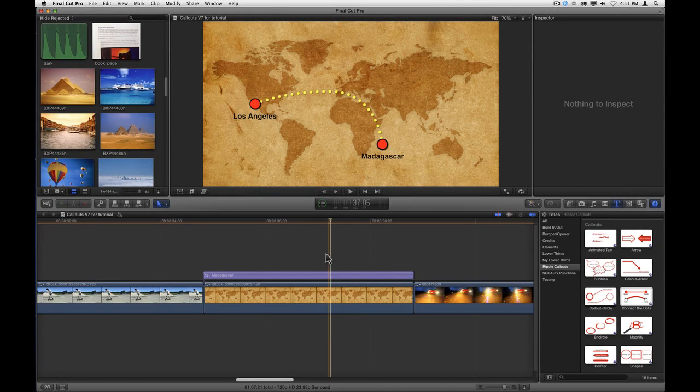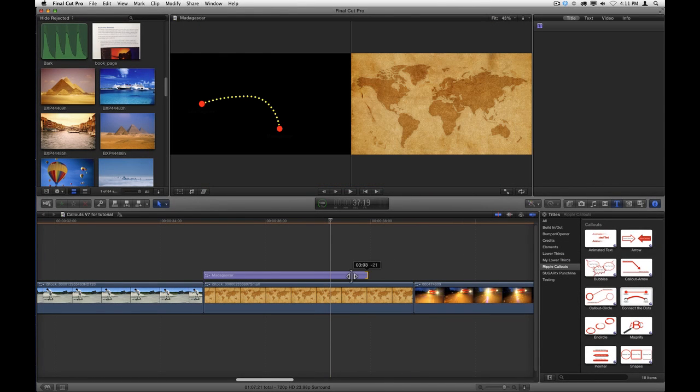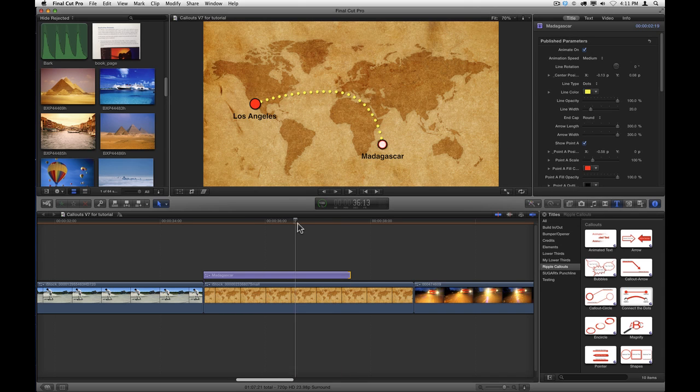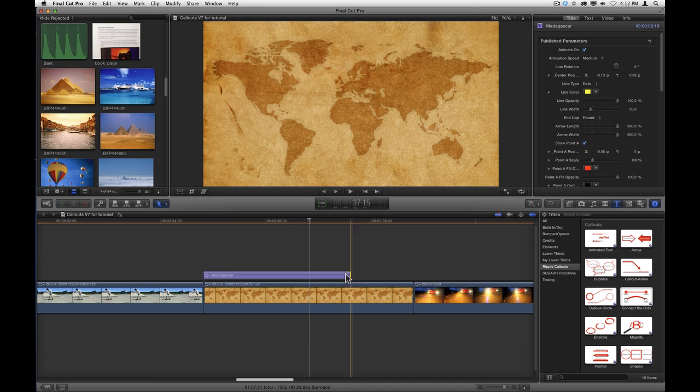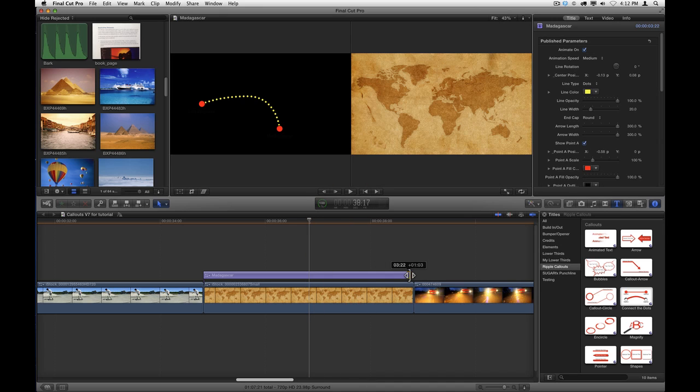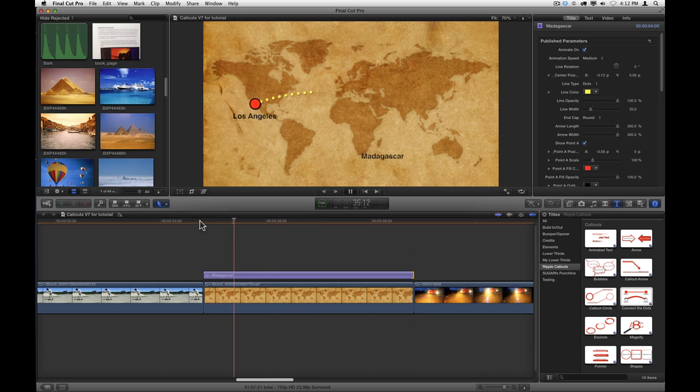When you trim the duration of a callout in your project, it does not change the timing of the incoming or outgoing animation. However, for a few callouts, including connect the dots which we're using here, you can change the duration of the animation. Let's extend this back out for the full duration and play it back.